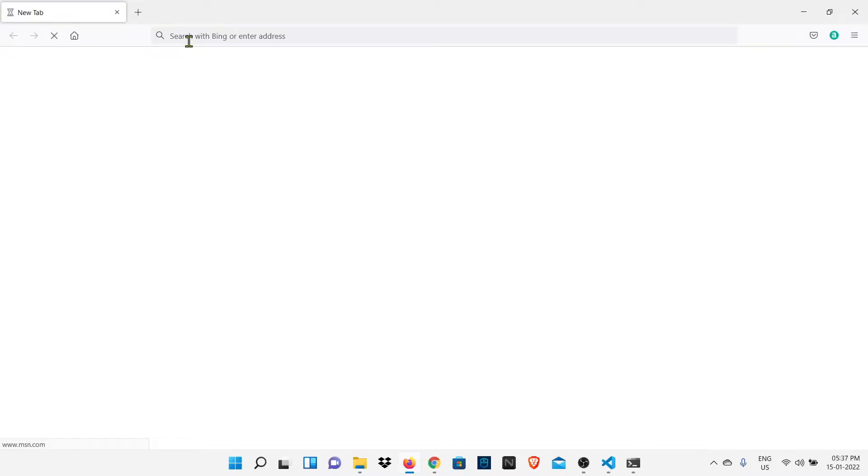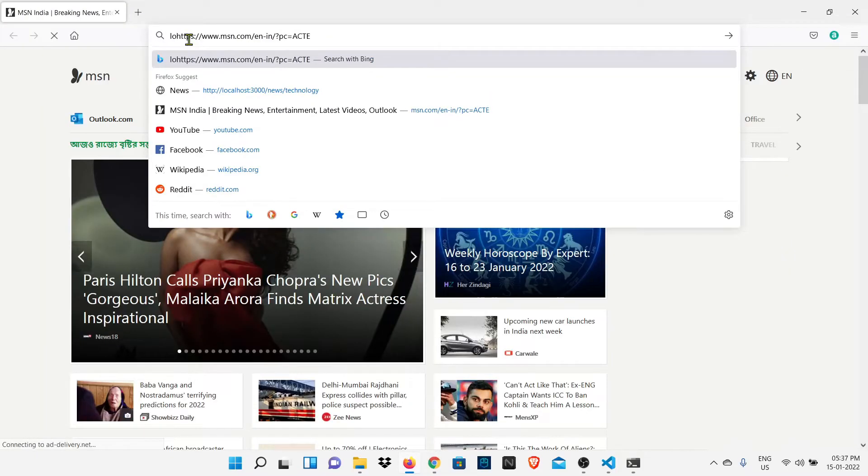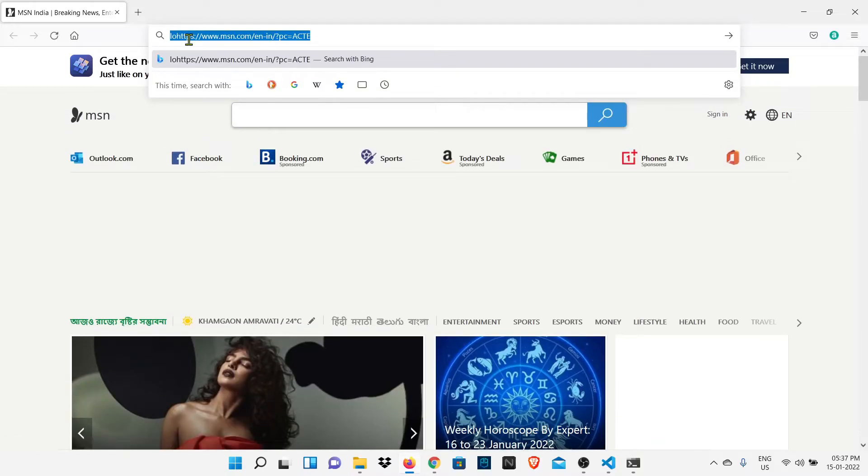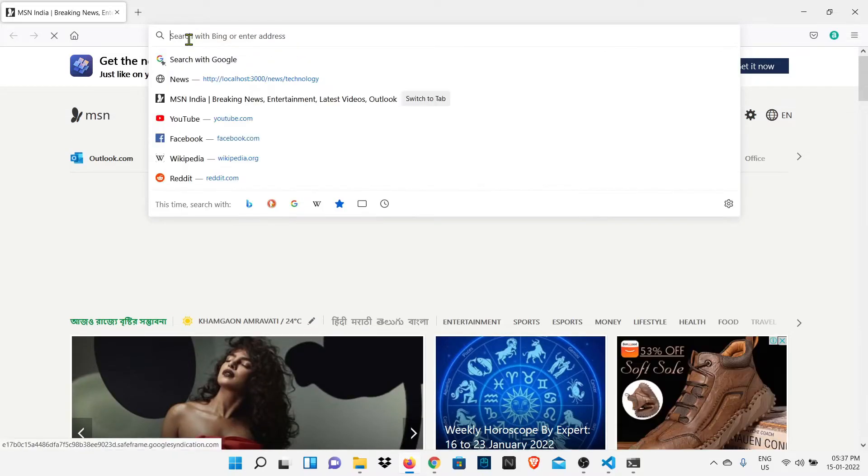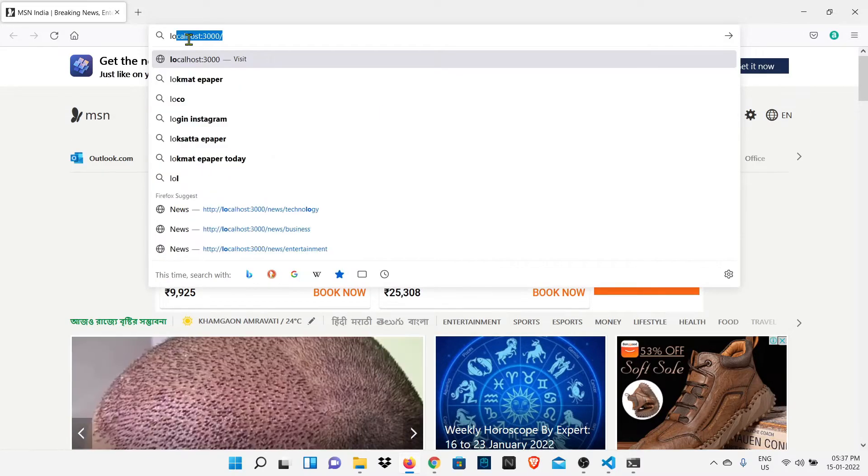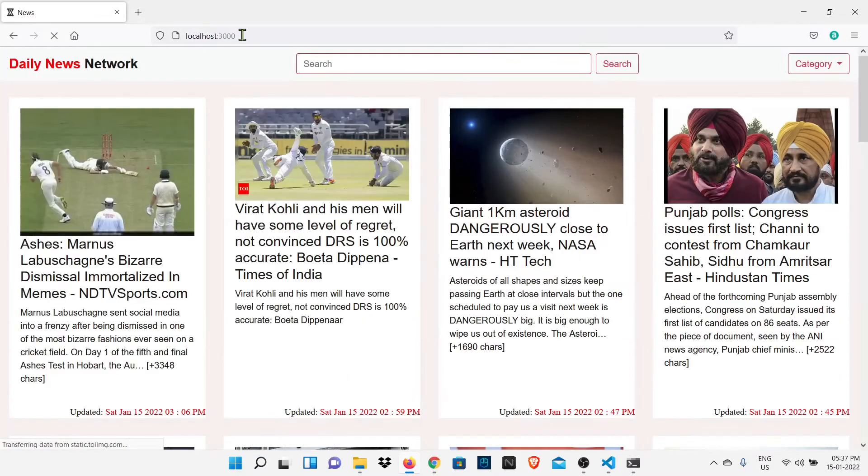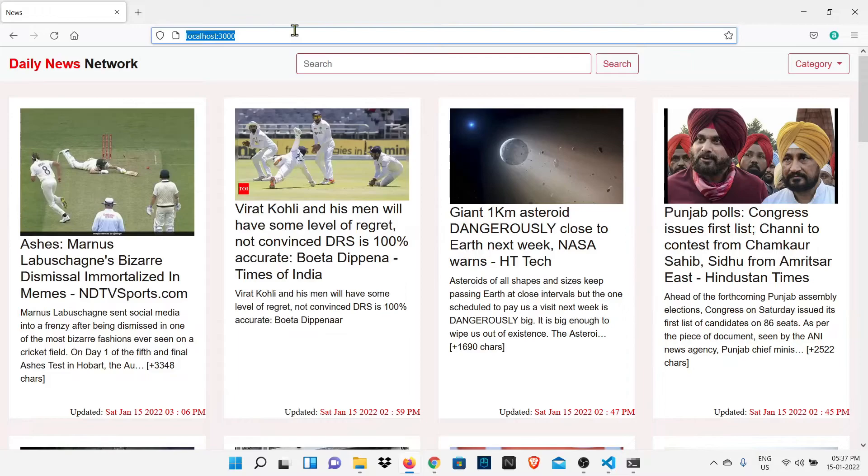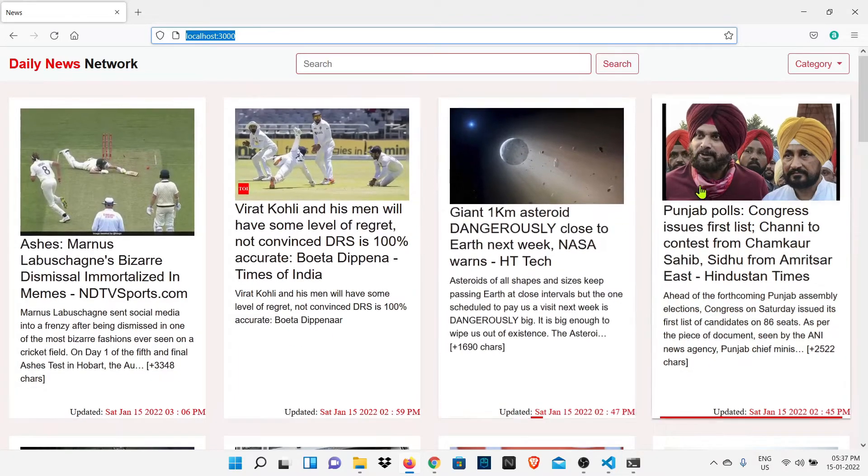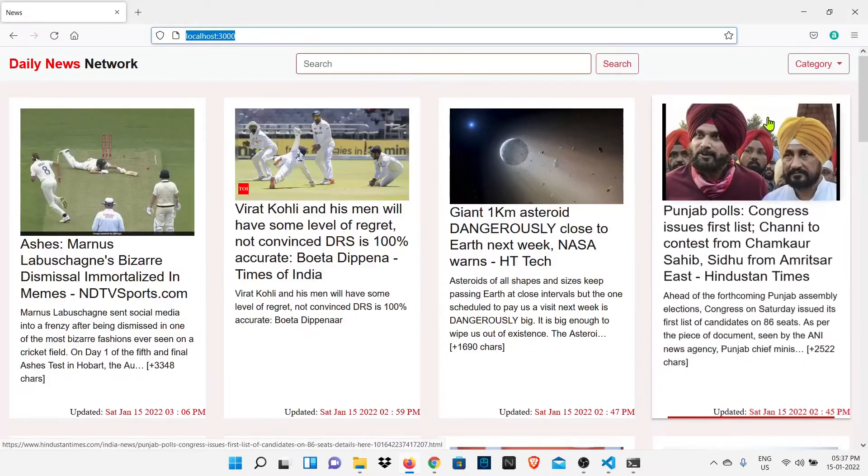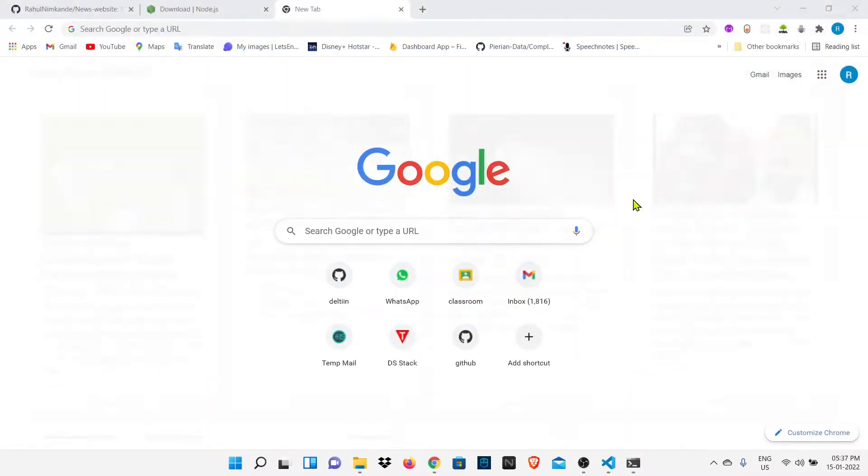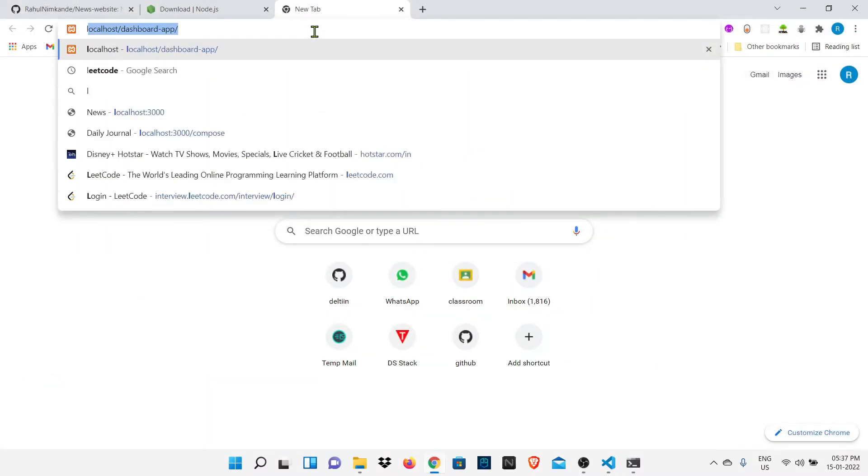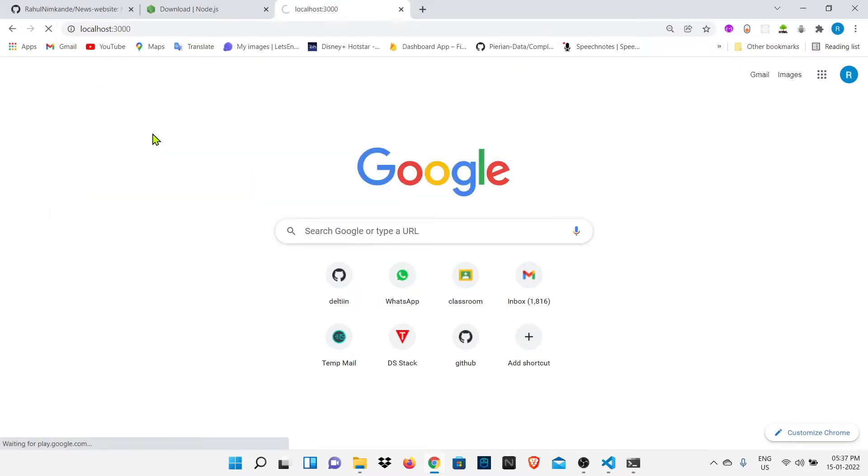As our website is dynamic we need a server to run on it. I had set a server port to 3000 so at any browser if you type localhost:3000 our news website will open and all our files or web pages will be rendered. You can see I had put localhost:3000 and our news website is running on our local server. You can open this localhost:3000 on any browser and you will get the same result.